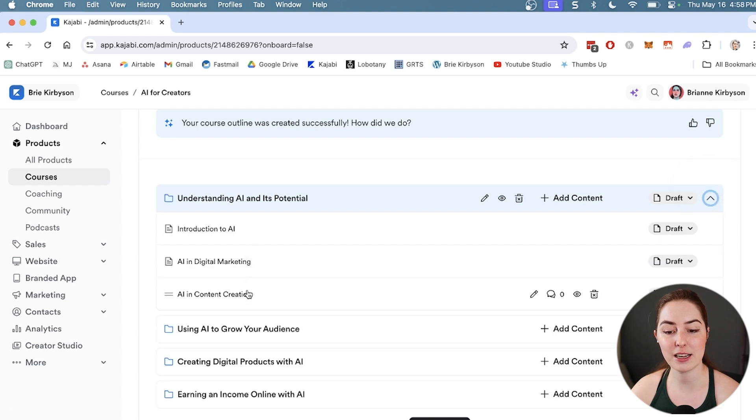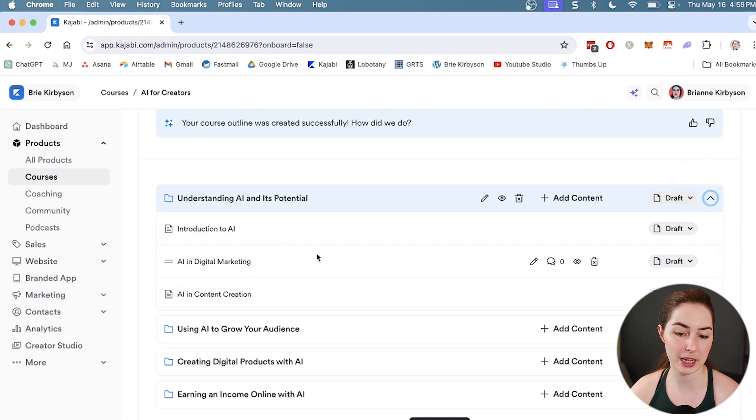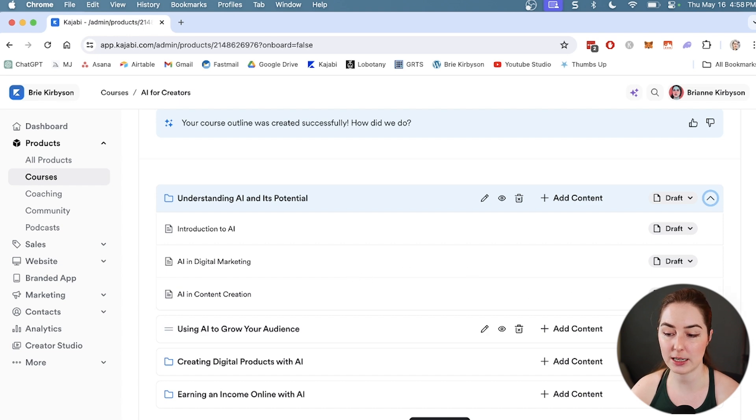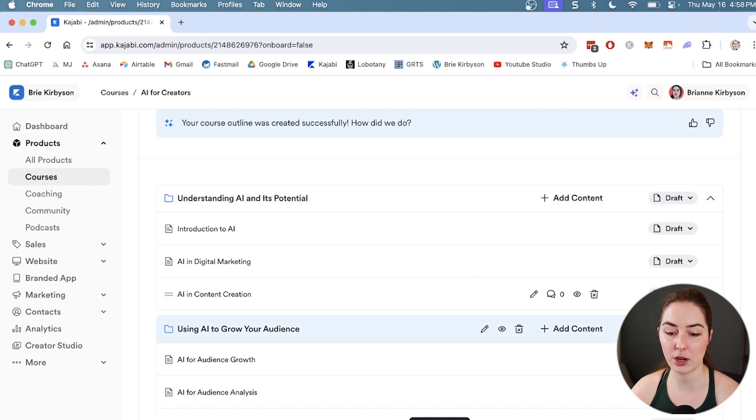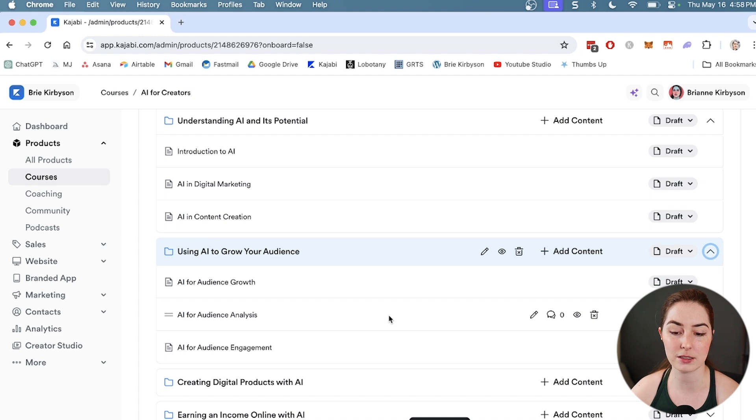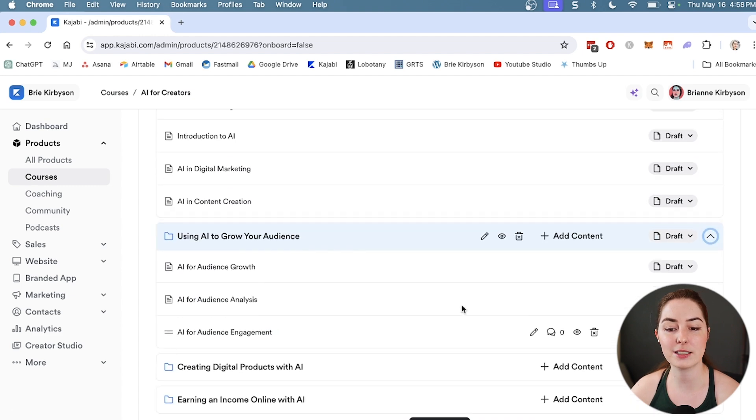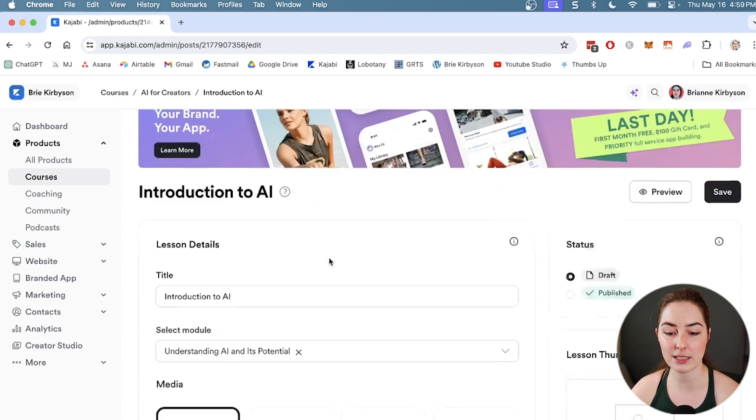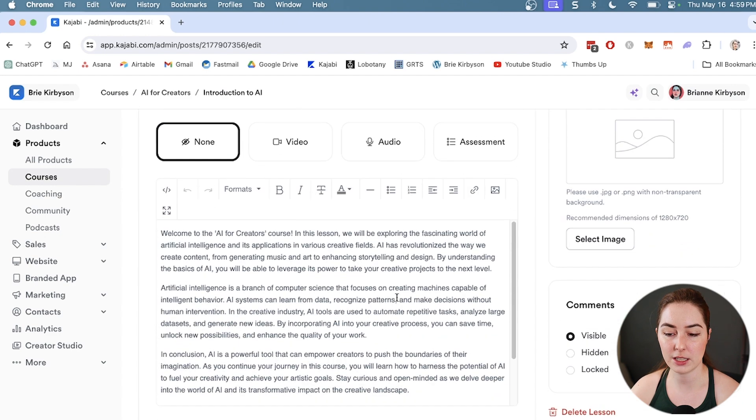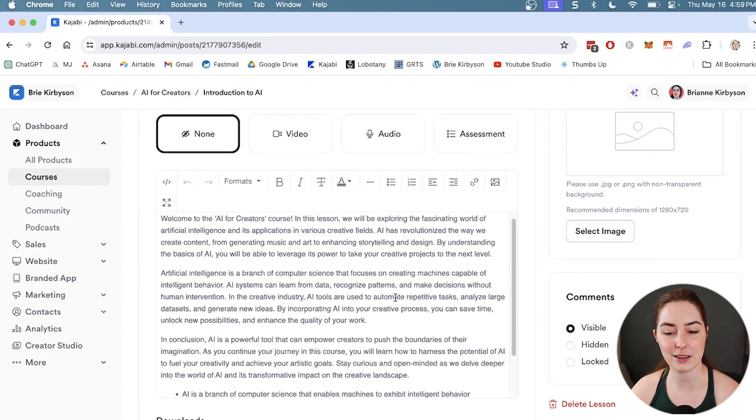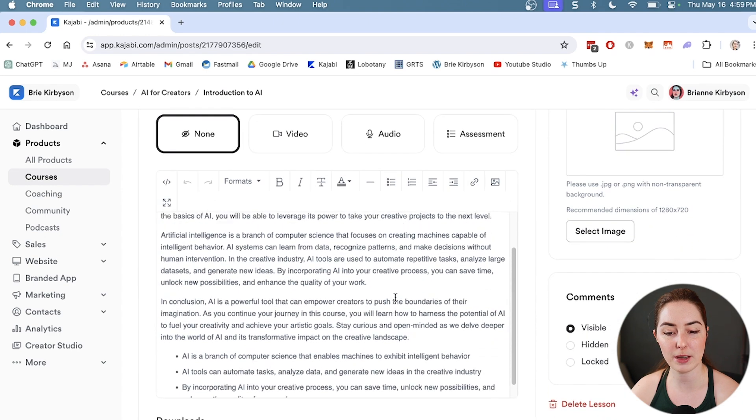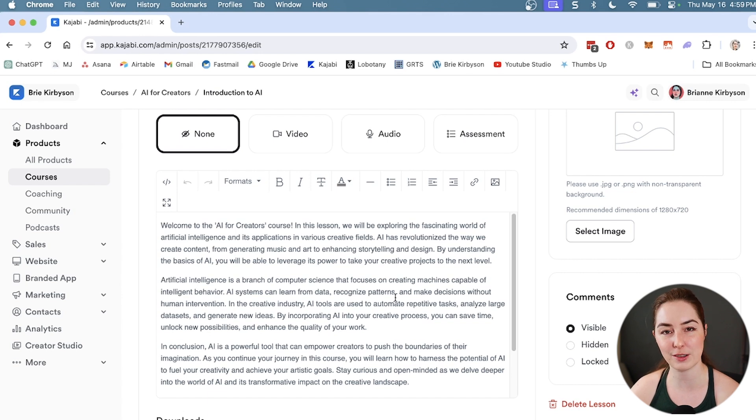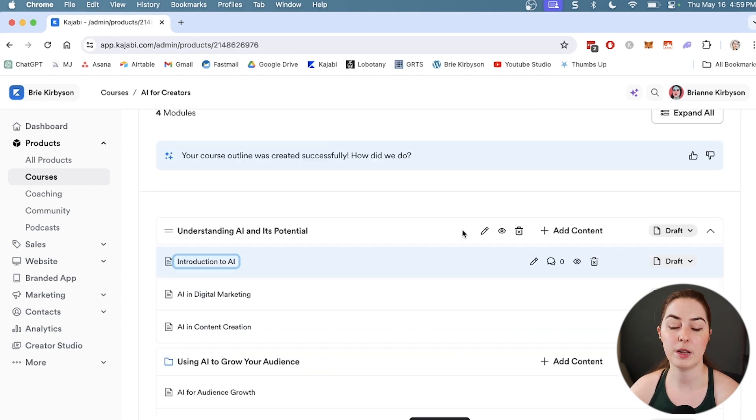These three here are lessons - Introduction to AI, AI and Digital Marketing, and AI and Content Creation. We can expand out the other modules as well to see the lessons that it's created for us. These don't have actual content in them. If I click onto one of these lessons, it's going to give us a little bit of filler content, but we're going to want to fill that out with our own expertise and knowledge.